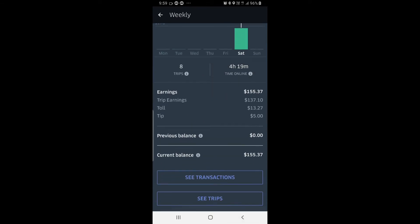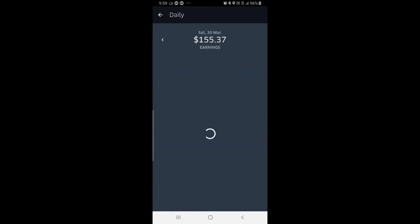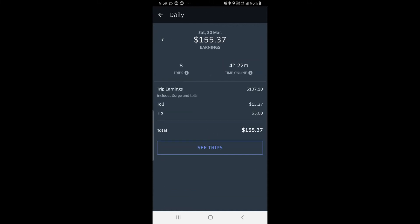That's how you get to your earnings. If you tap the dollar amount — for example, March 30, $155.37 — it brings up an overview screen showing eight trips, four hours and 22 minutes, trip earnings, the tolls, and the tips.